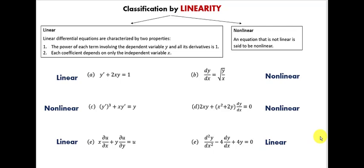Now you know how to classify differential equations. As you move on with the study of differential equations, you will see that the approaches we use for solving equations will depend on the type of equation we're working with.